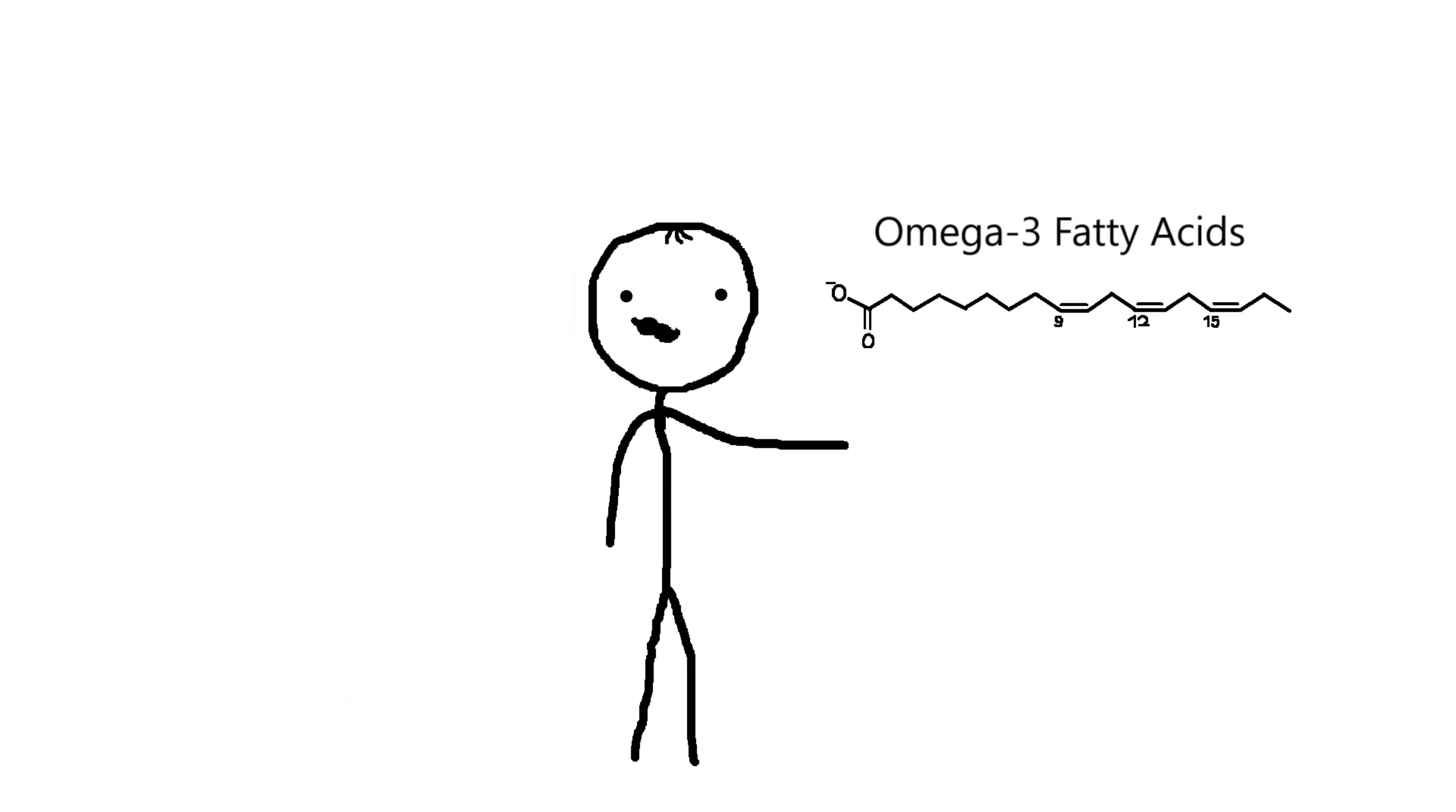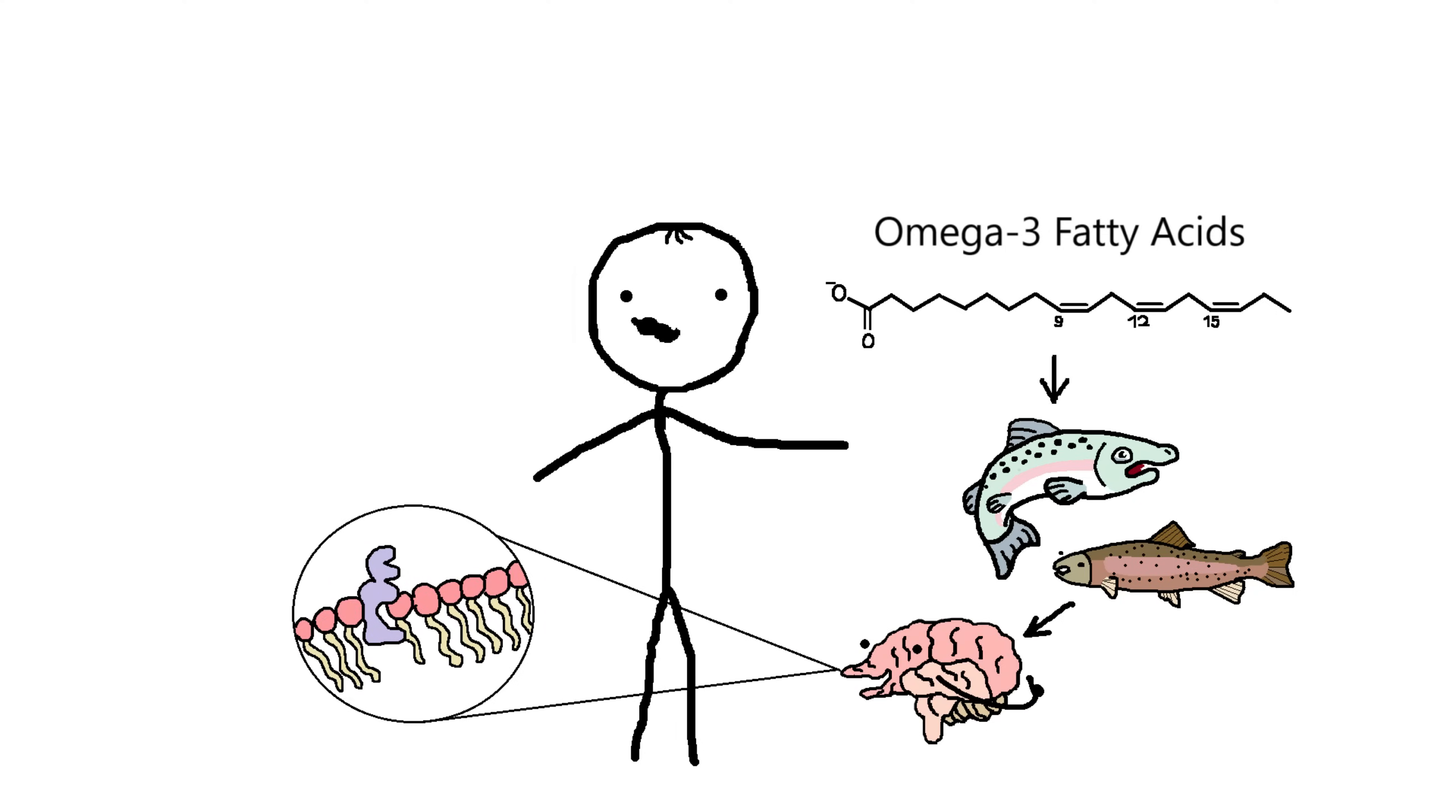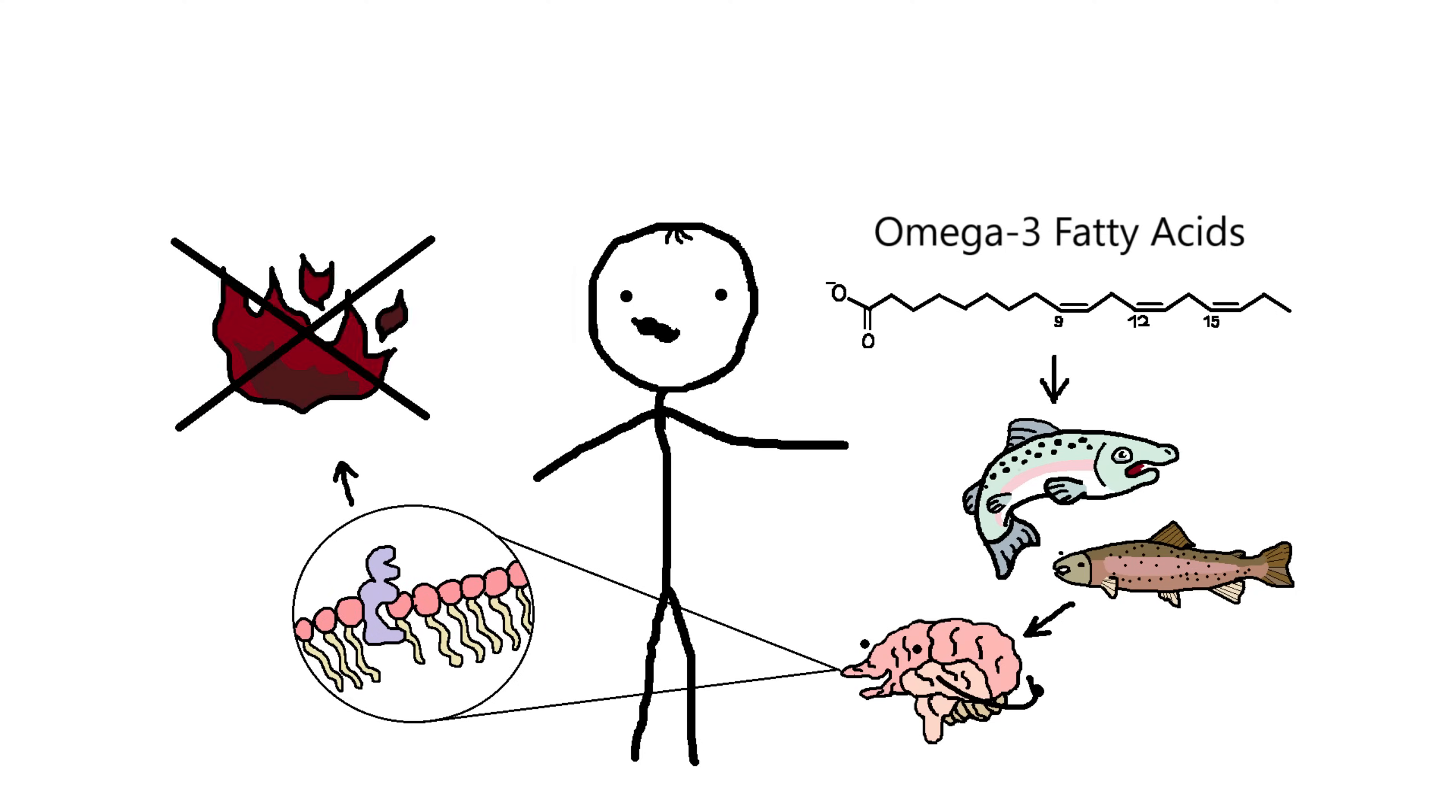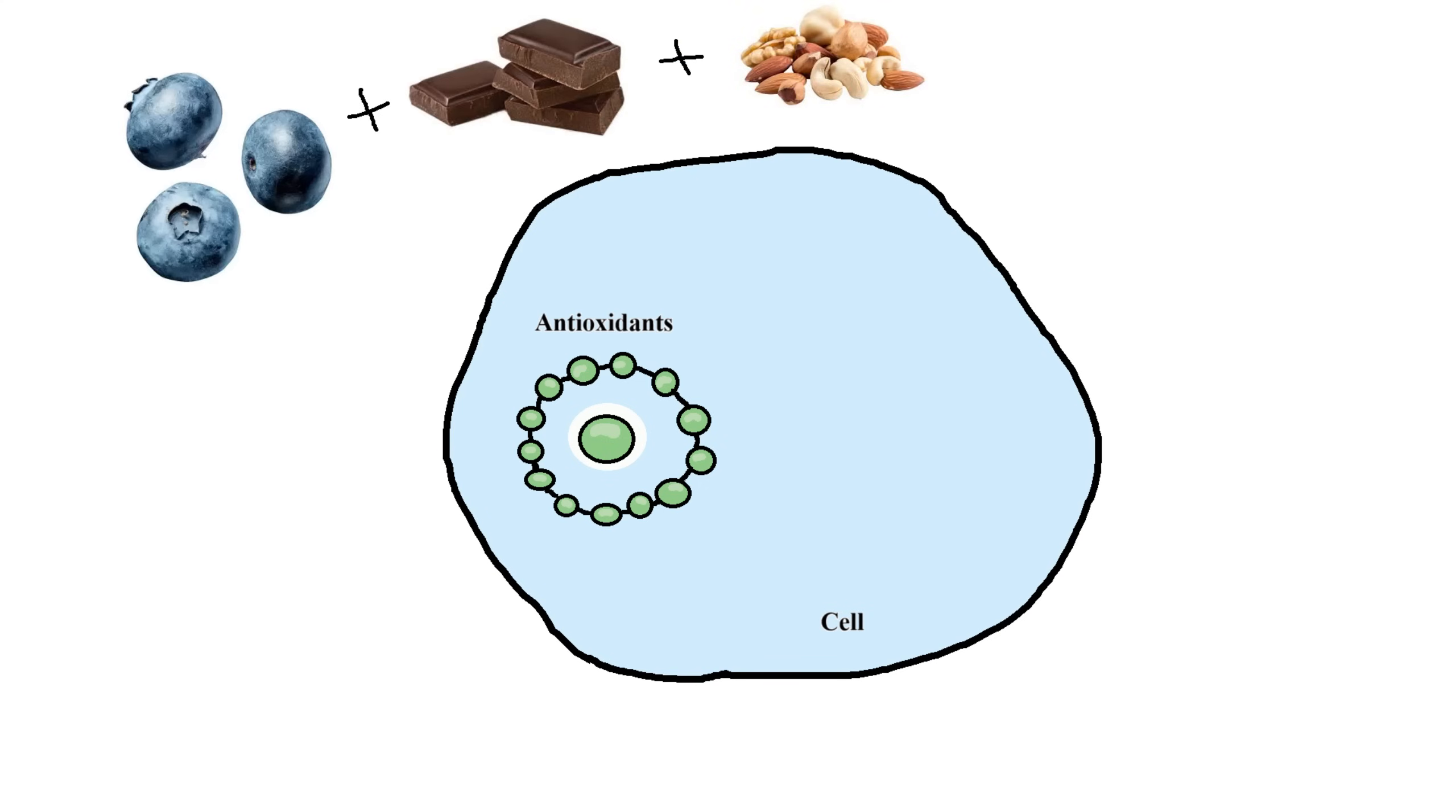Omega-3 fatty acids, found in fish like salmon and trout, are crucial for brain health. They build cell membranes in the brain and have anti-inflammatory properties. Antioxidants: foods like blueberries, dark chocolate, and nuts are rich in antioxidants.